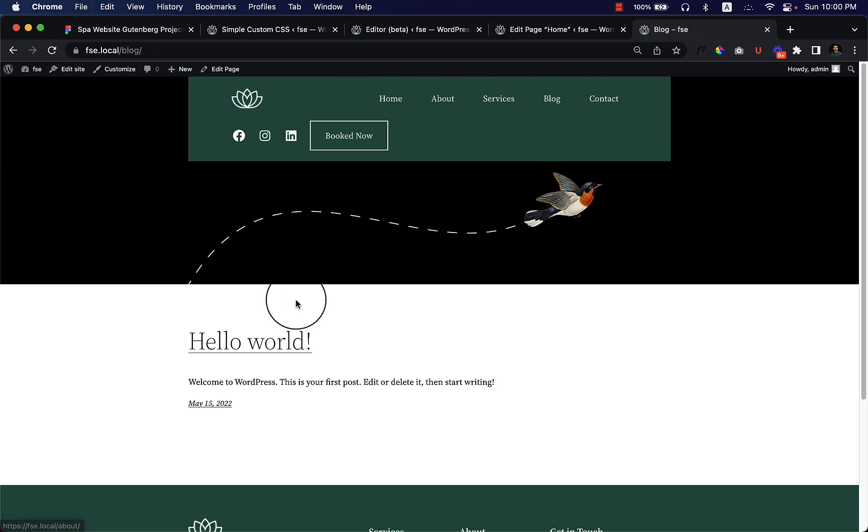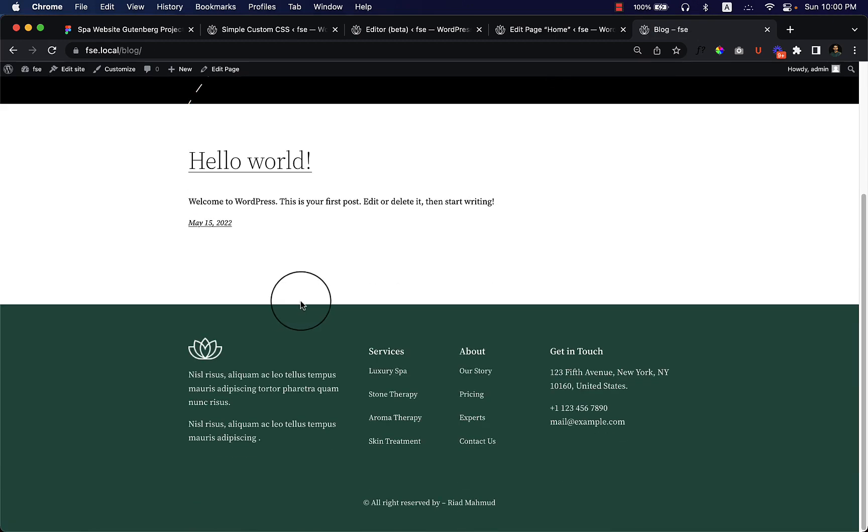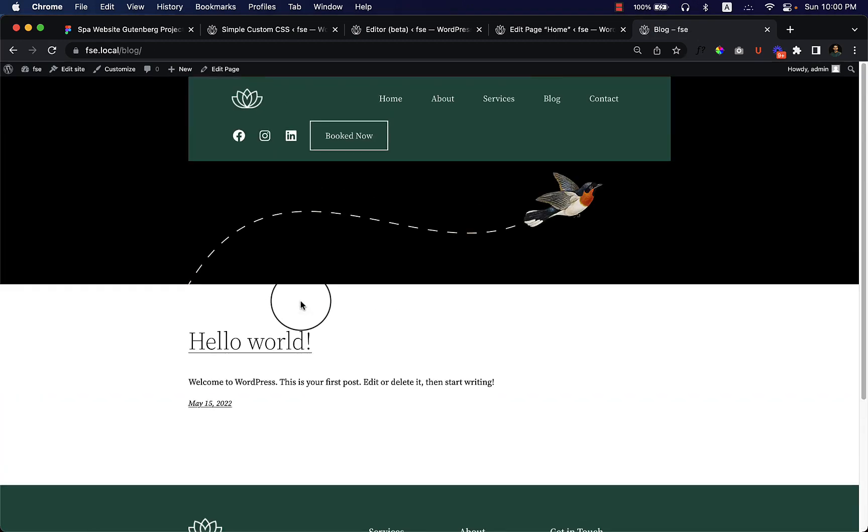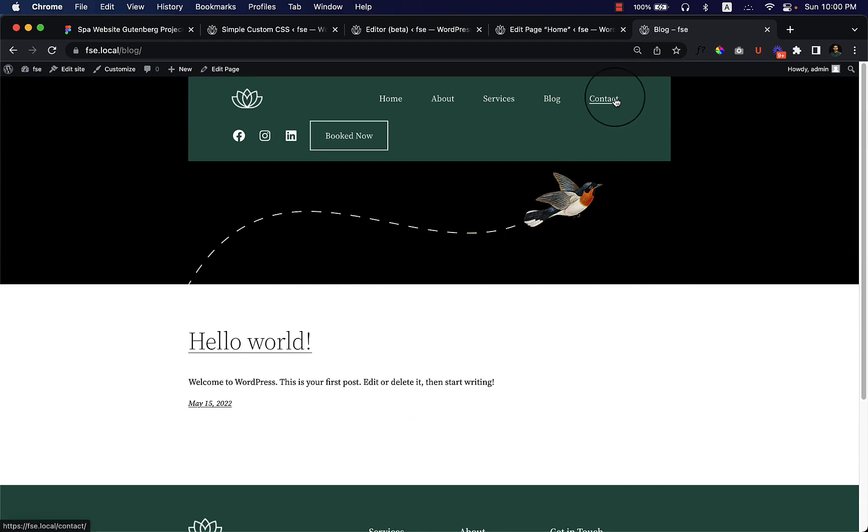But when you navigate to the blog page, the blog archive page is still displaying differently here with header and the content area because we didn't customize it. I'll be creating a few videos for a blog.